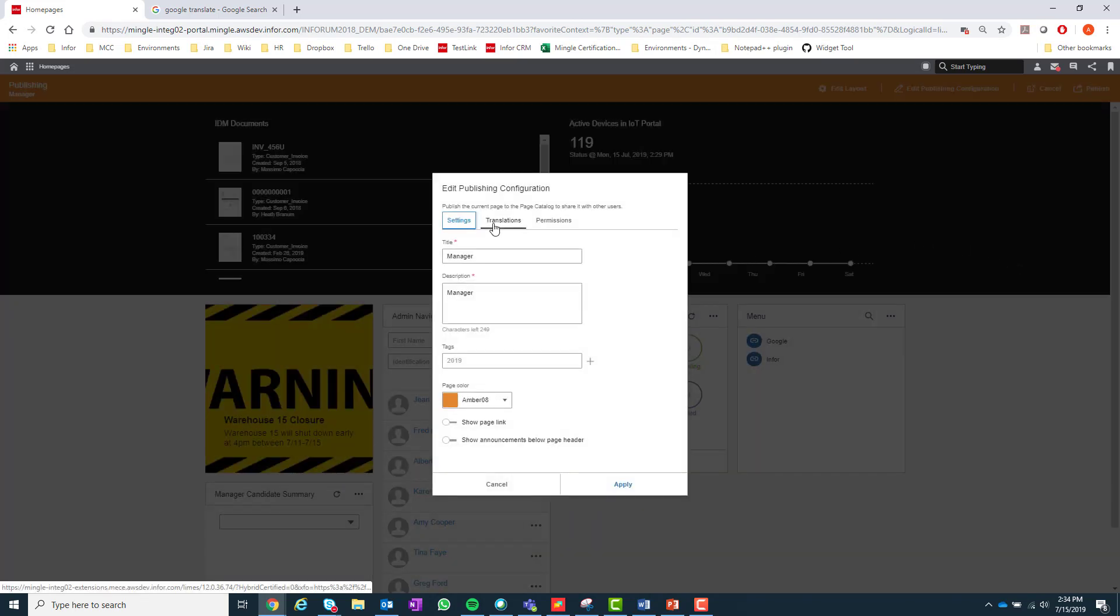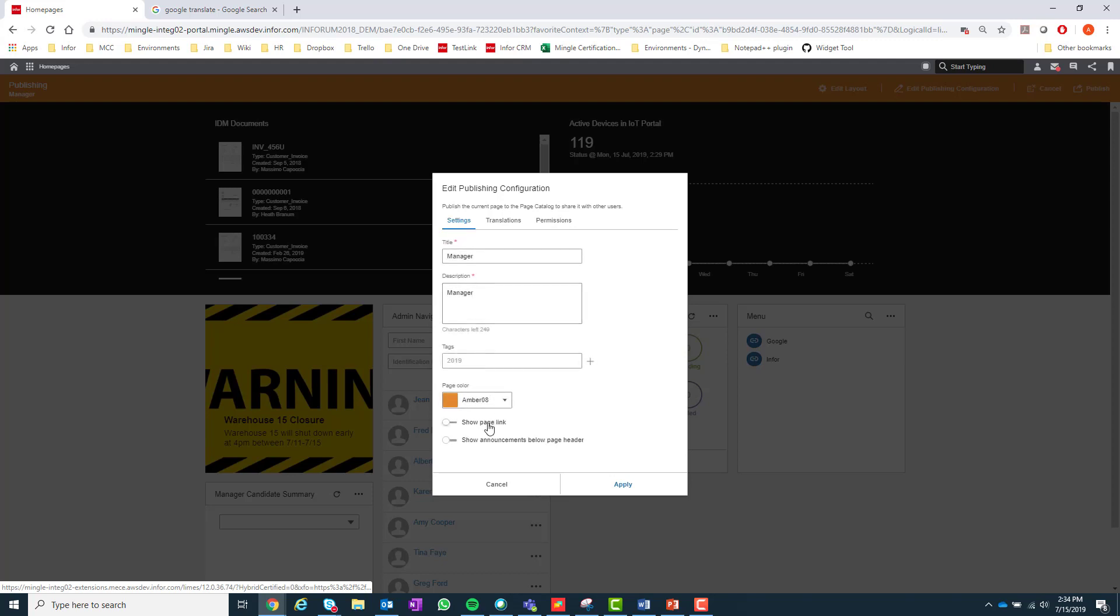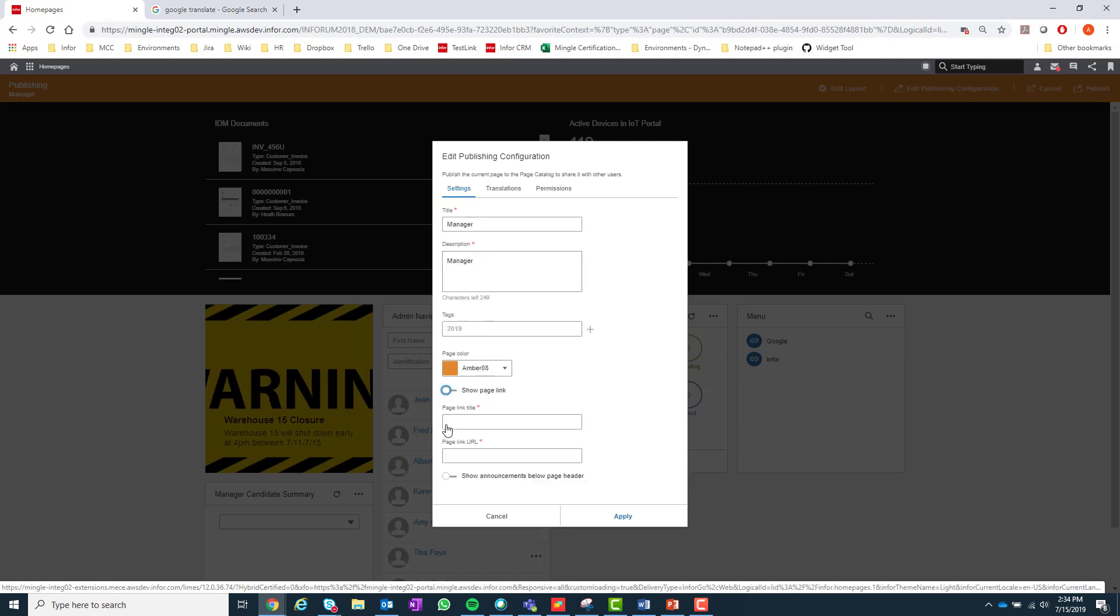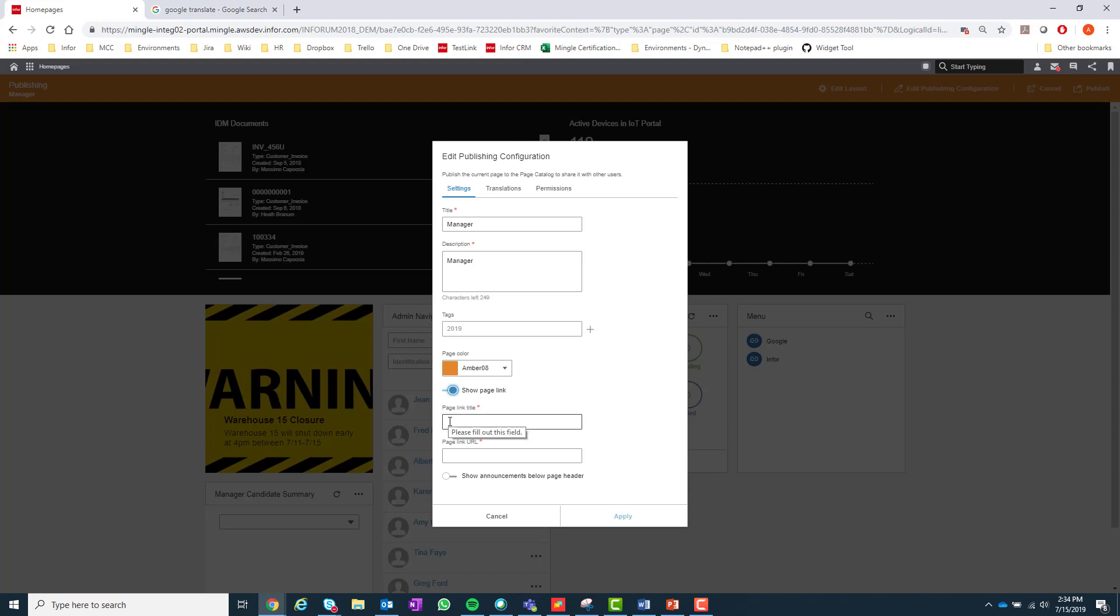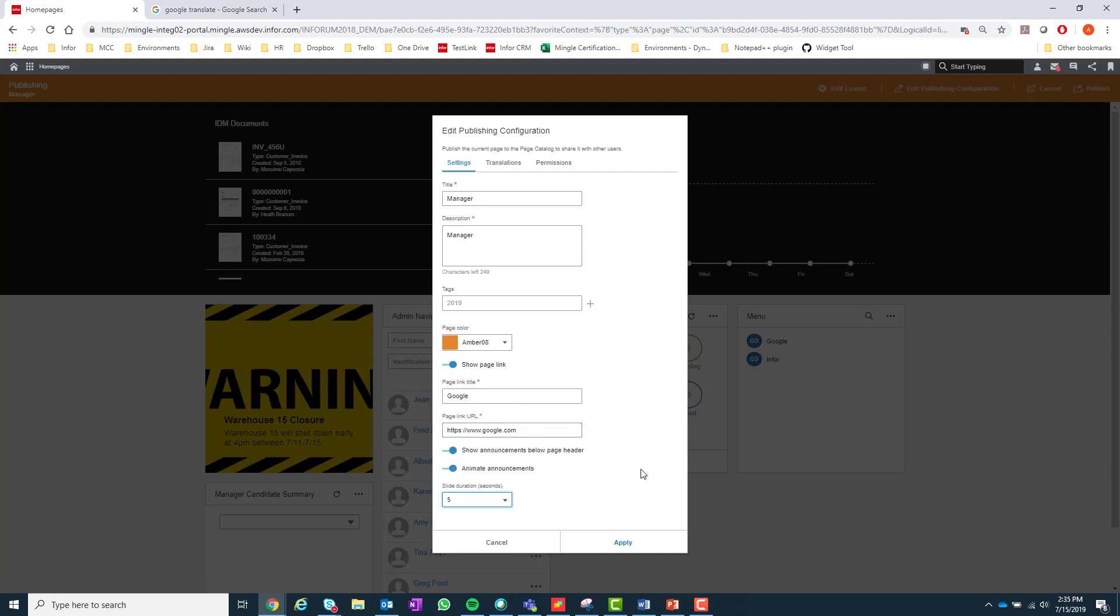You will have all the same options that are viewed when publishing a widget with the additional actions to show a page link and show announcements under the header. The show page link option will allow a user to add a link in the header of the homepage for others to use. When a user selects the link, it will open up in a new tab. The show announcements below the page header option will allow for announcements to show under the page header if any announcements pertain to the end user.